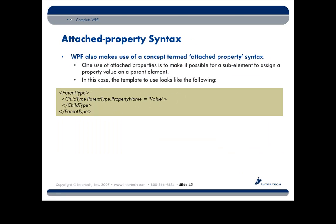Here's another bit of XAML syntax which is pretty pervasive: attached property syntax. Here is the short answer. You will really care about this when you're defining layout systems, right? Grids and dock panels and canvases. They all make use of this particular syntax called attached property syntax.